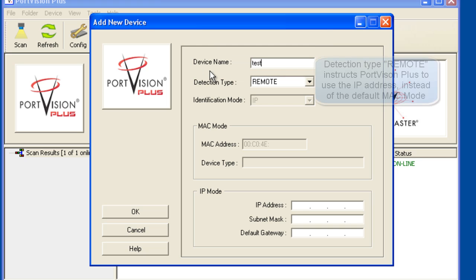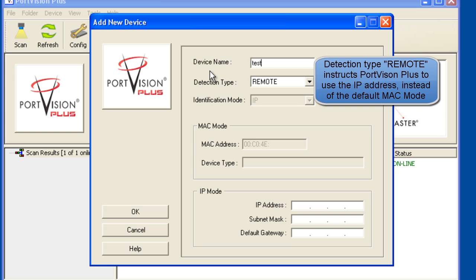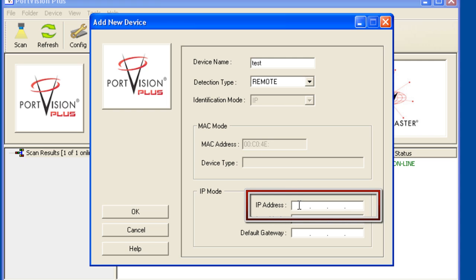The detection type will be left at the default of remote. This tells PortVision Plus to use IP communications to this device master instead of the default MAC mode communications used for local discovery.